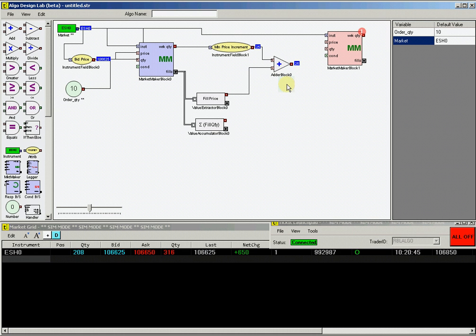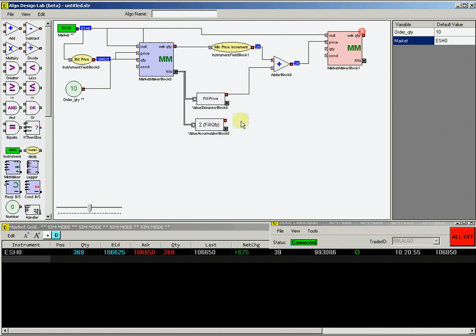This will now have an output value of the fill price of our partial fills, plus one price increment. Then connect this output from the adder block to the price input on the sell market maker block.